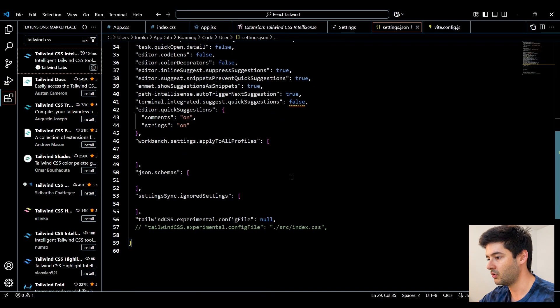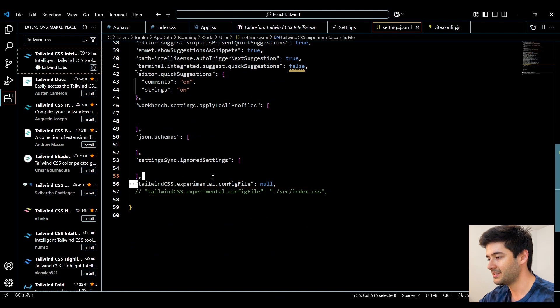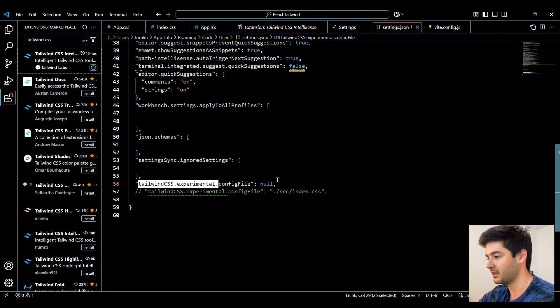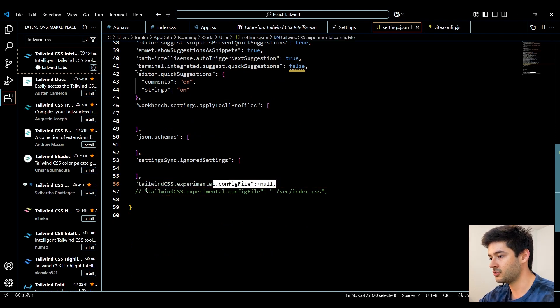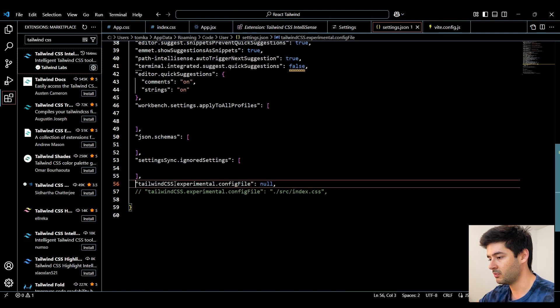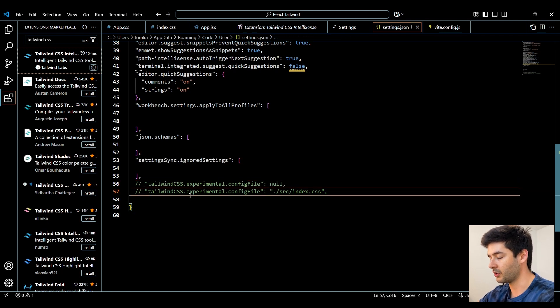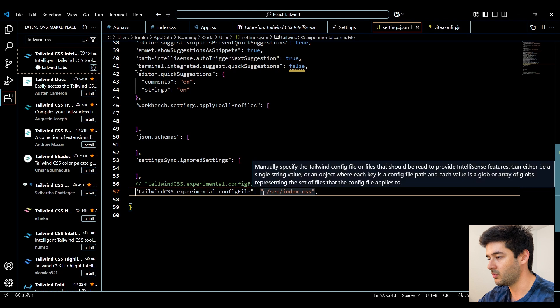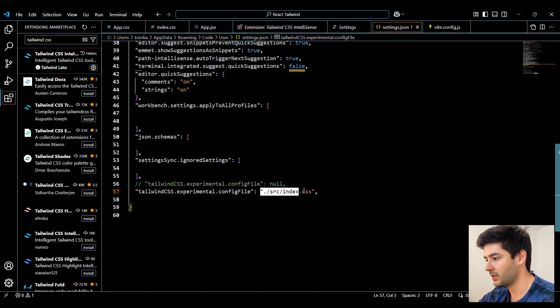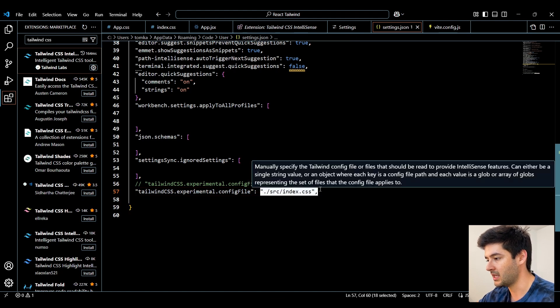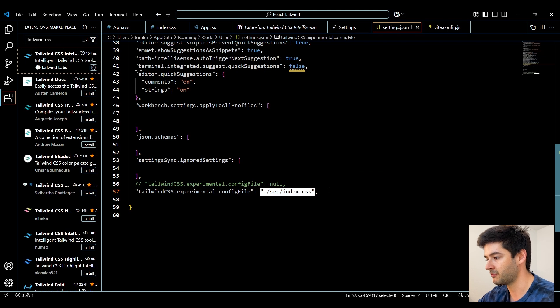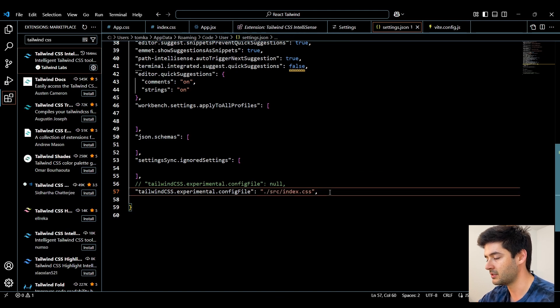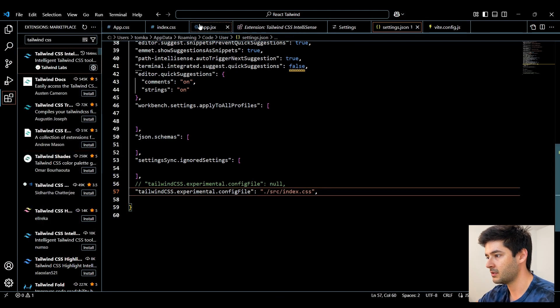And from here we can scroll down and we need to search for our Tailwind CSS experimental. Yours is going to be set to null. What we want to do is set this to wherever we're importing our Tailwind CSS. So we're importing it in the index.css file. So that's what we want to specify here instead of null. And make sure you go ahead and save this.